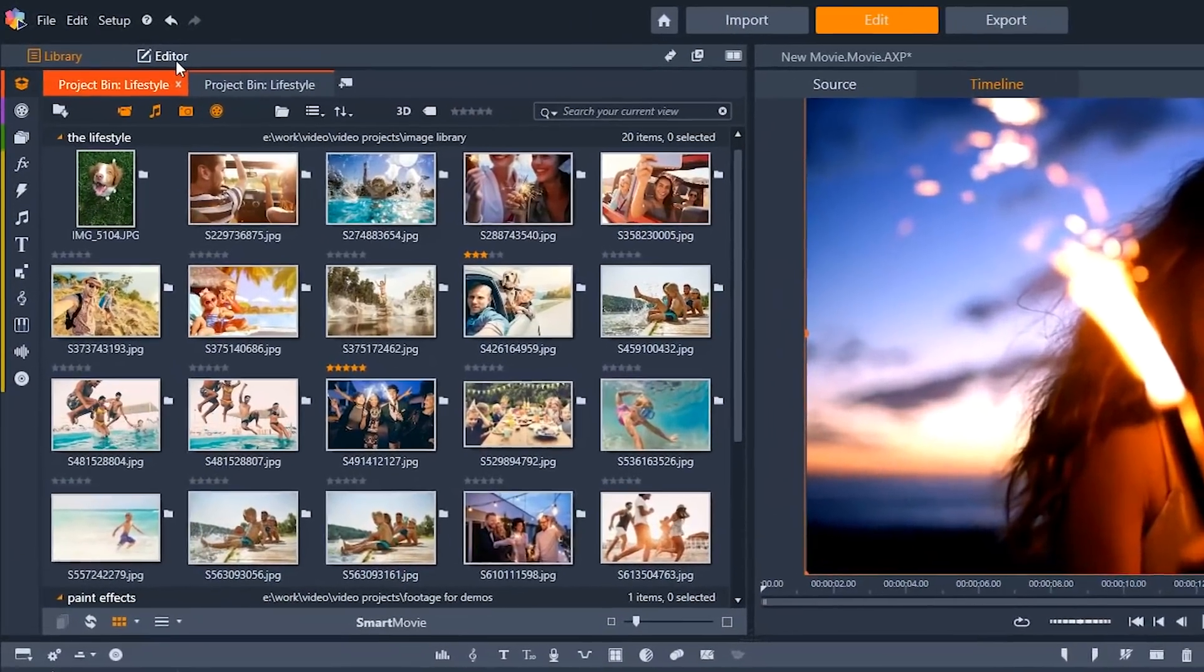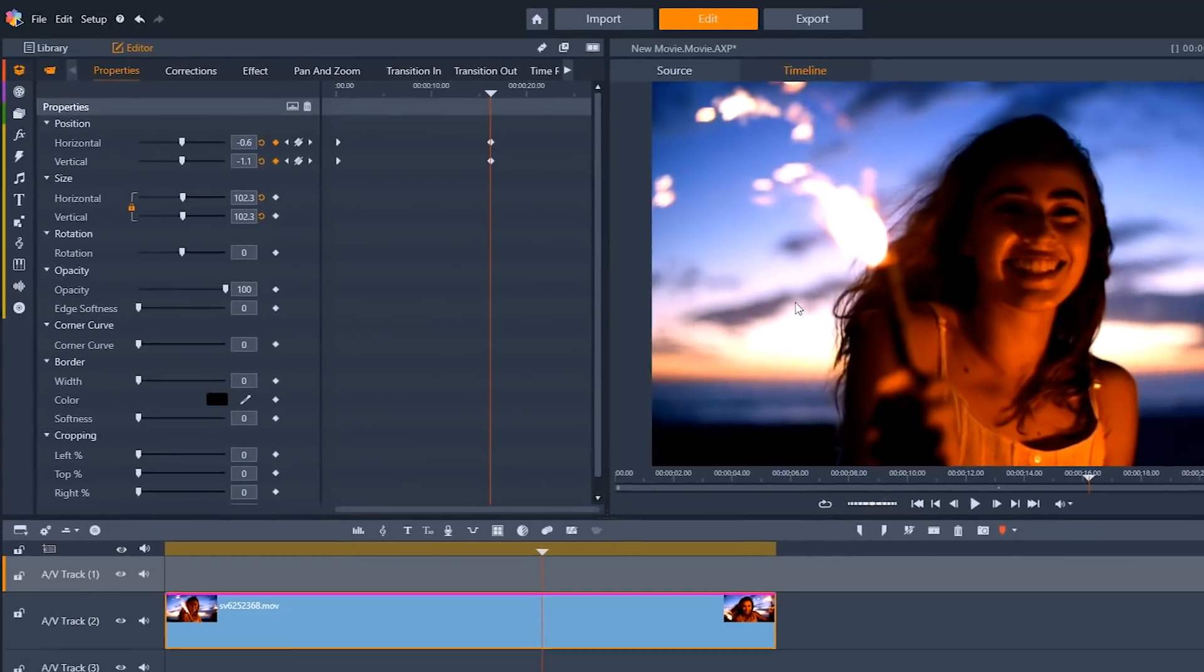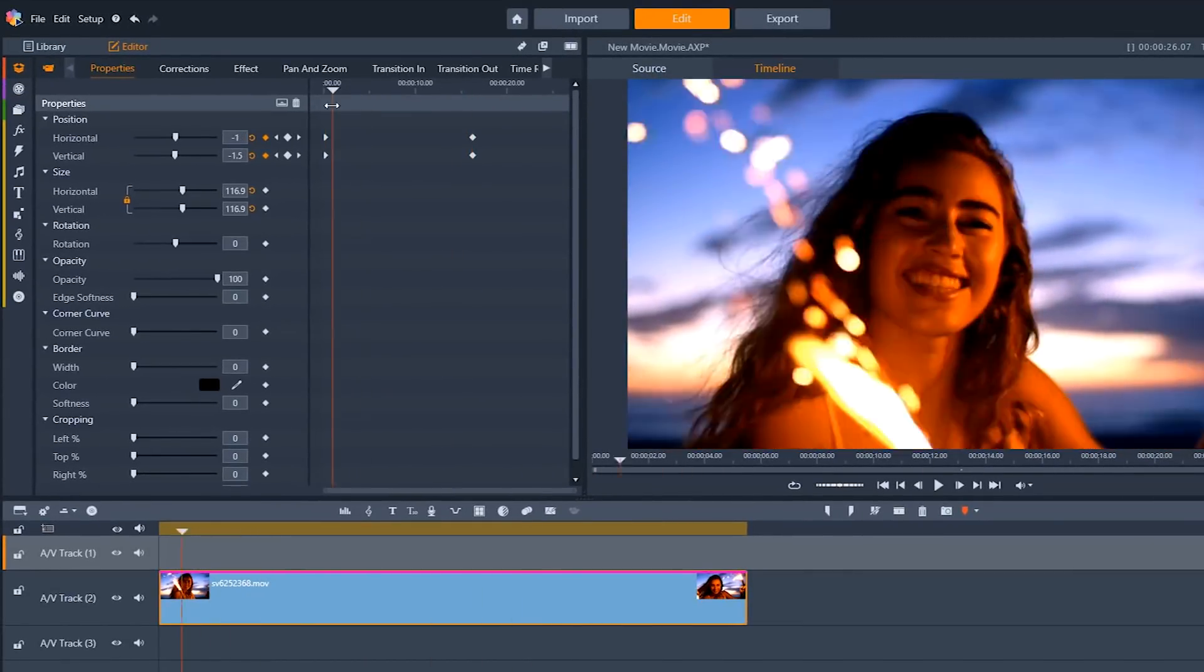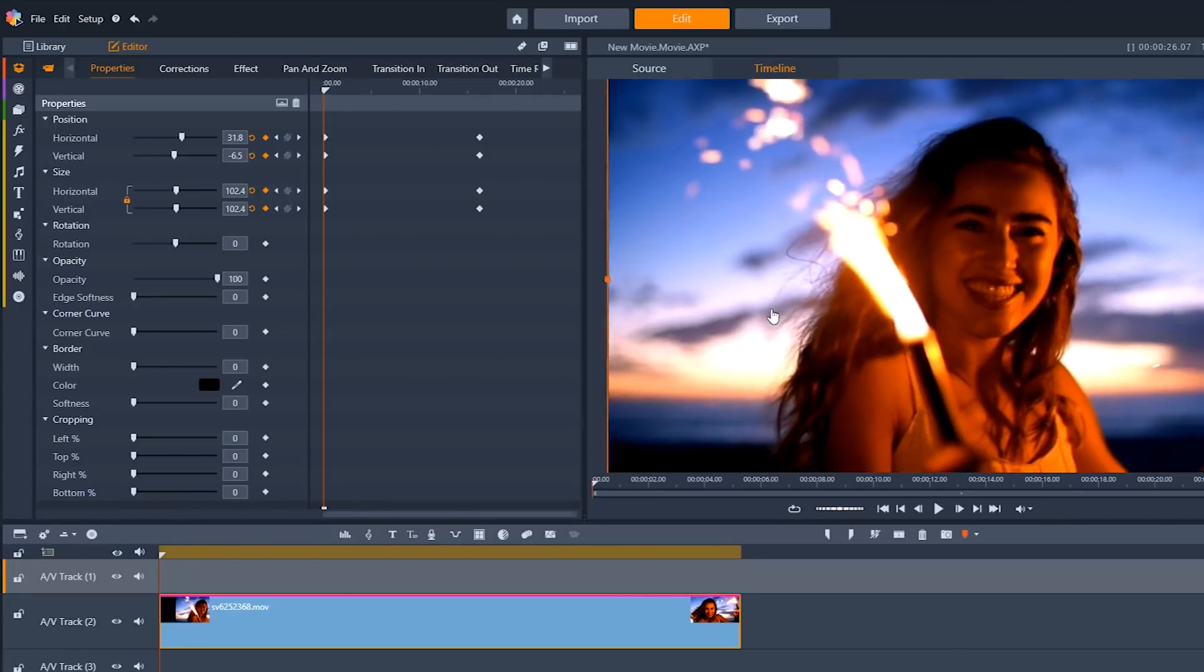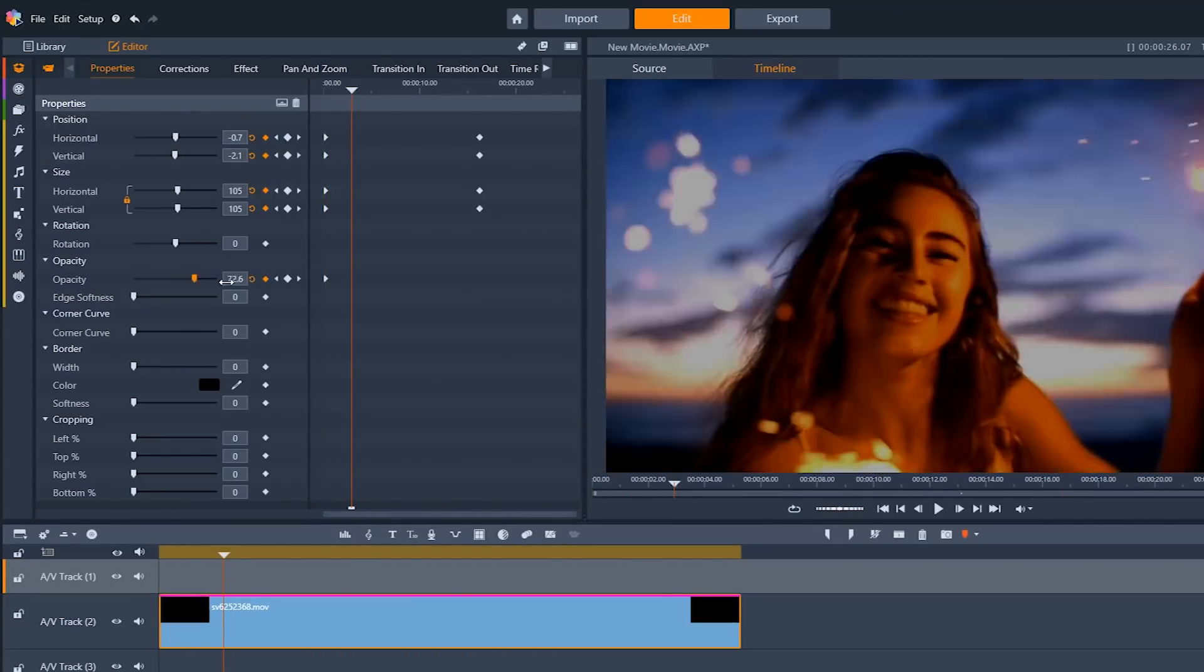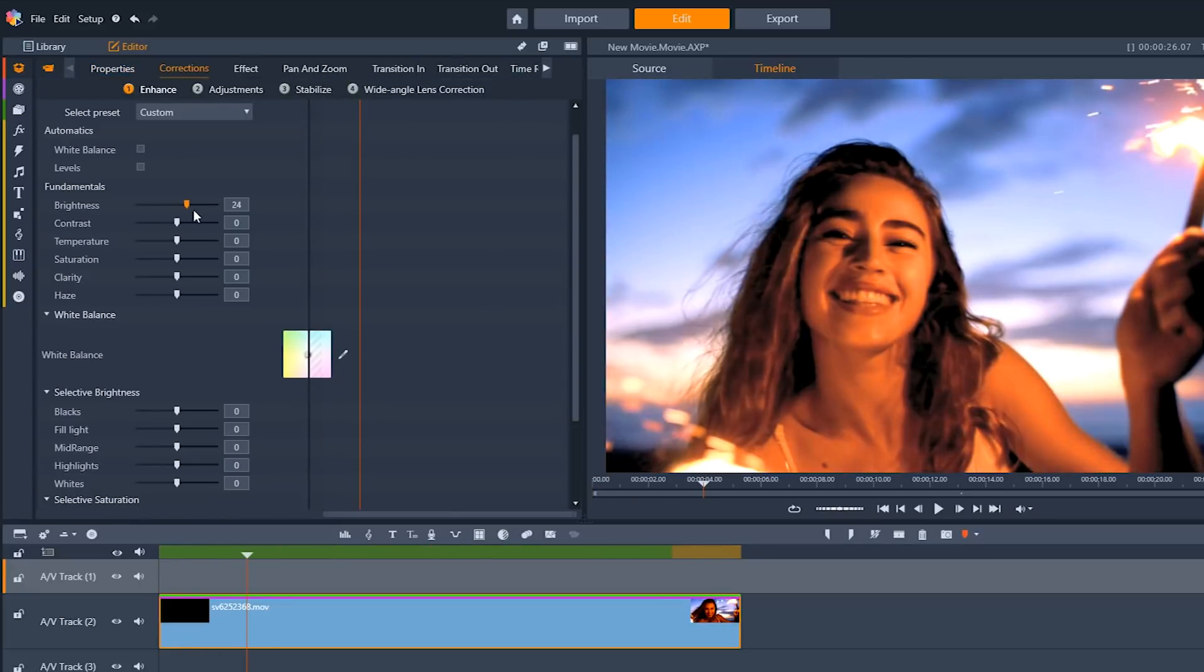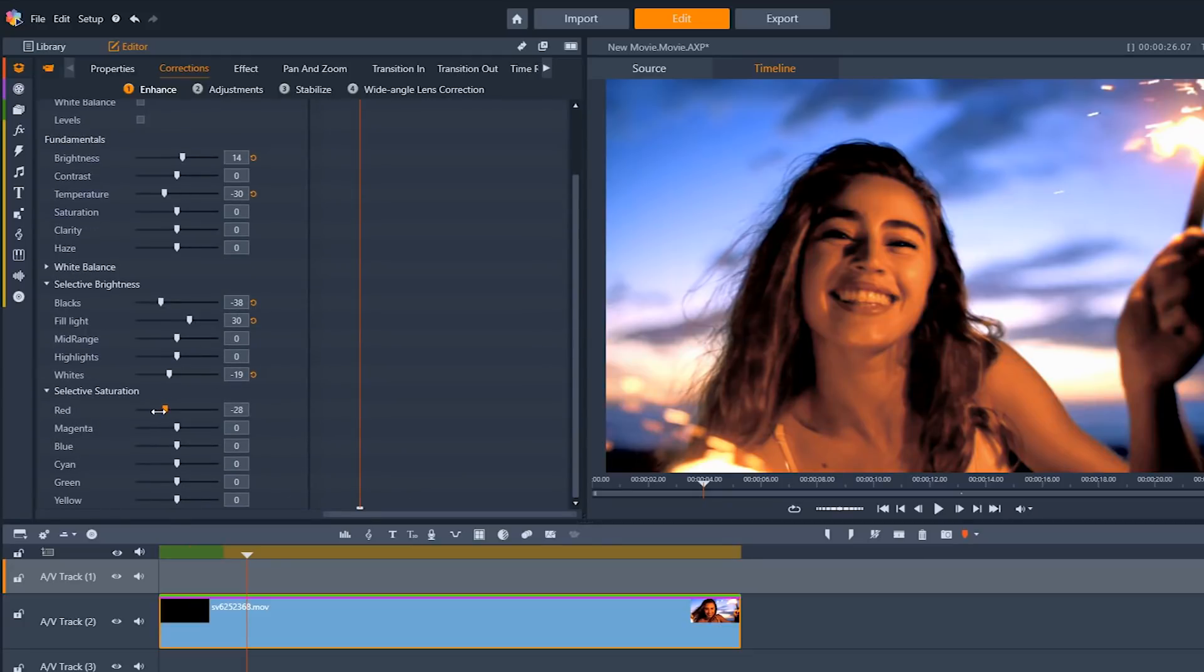New for Pinnacle Studio 21 is the editor tab. It gives you powerful keyframe level control over nearly every aspect of your video, from transitions to time remapping to effects and basic properties. And even more importantly, you can set individual keyframes for nearly every parameter within Pinnacle Studio 21, giving you tremendous flexibility for the creative look of your project.